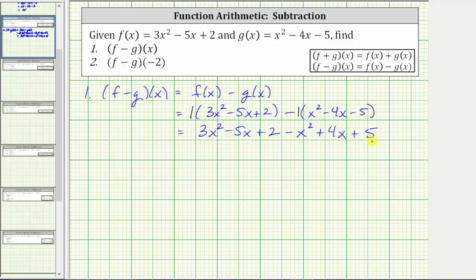Or we can also just think of subtracting each term, which gives us minus x squared, minus negative four x which gives us plus four x, and then minus negative five which gives us plus five. And now we combine like terms: we have two x squared terms, two x terms, and two constants.